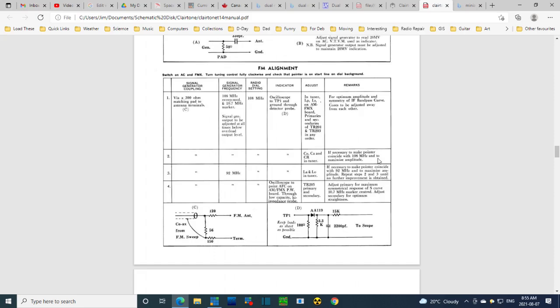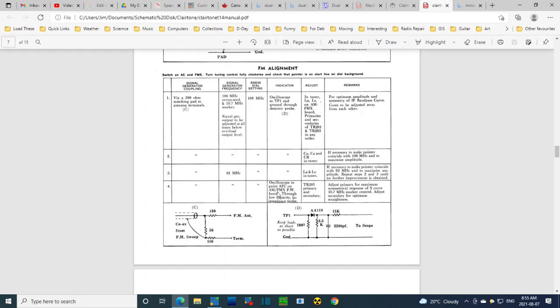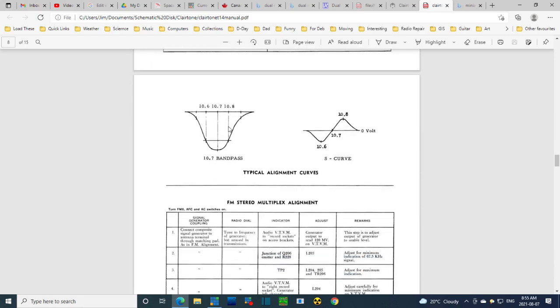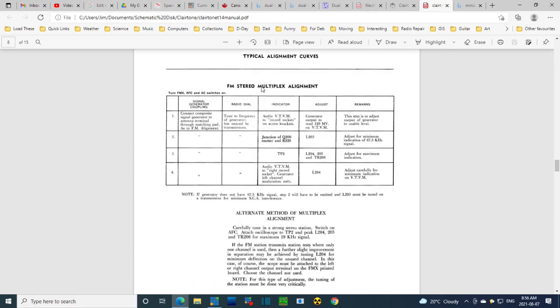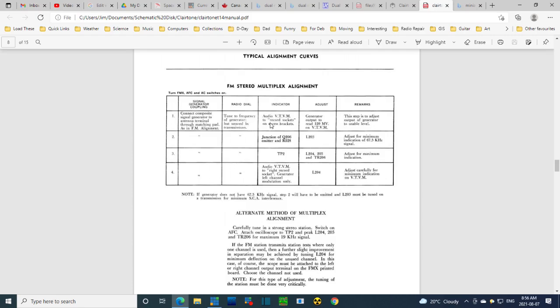Here's some diagrams I should get on my scope if I'm doing things right. The challenge is FM stereo multiplex alignment. Connect composite signal generator to antenna terminal through matching pad as in FM alignment. Tune the frequency of generator but unused by regular transmissions. This is just to get the output to the right level. Adjust for a minimum indication of the 67.5. So there's the 67 signal that my generator can produce.